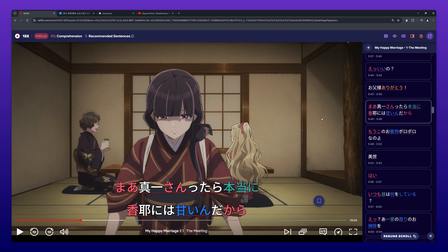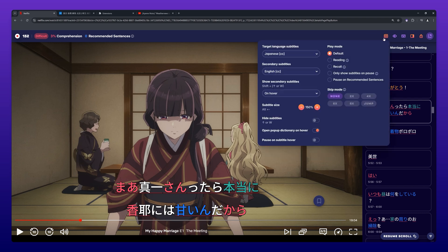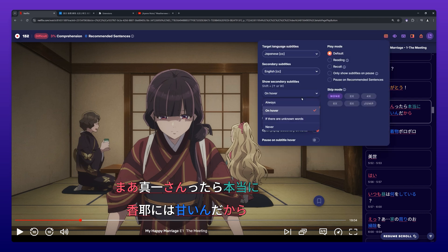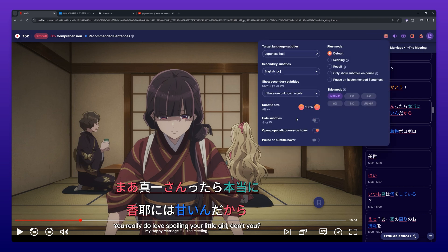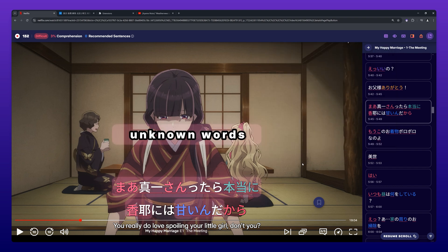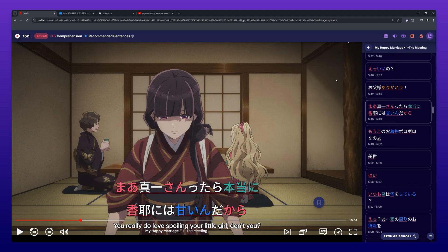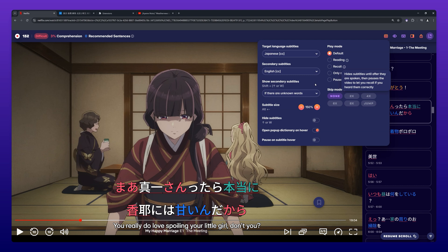When If There Are Unknown Words is selected, the secondary subtitles will only be shown when there is an unknown word in the target language subtitle line. When Never is selected, the secondary subtitles will never be displayed.